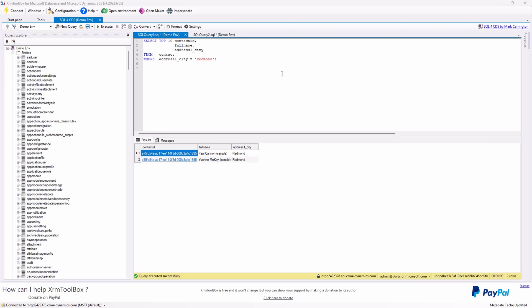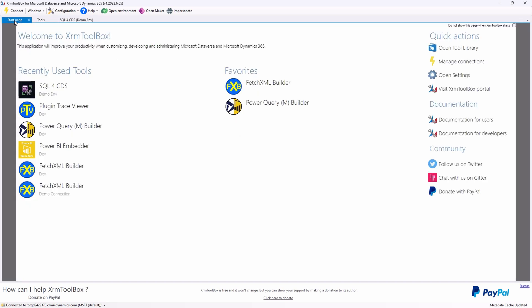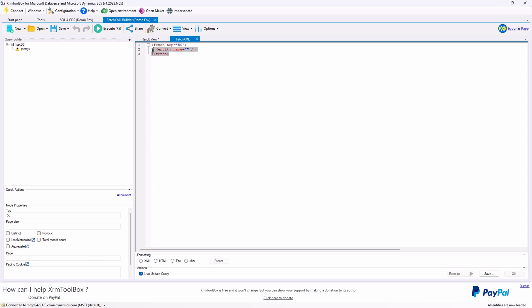And if you're a pro SQL developer, you'll appreciate the option to convert SQL queries to Fetch XML for your development tasks. This makes it super convenient. The Fetch XML can be tested in the Fetch XML builder, ensuring you get accurate results.